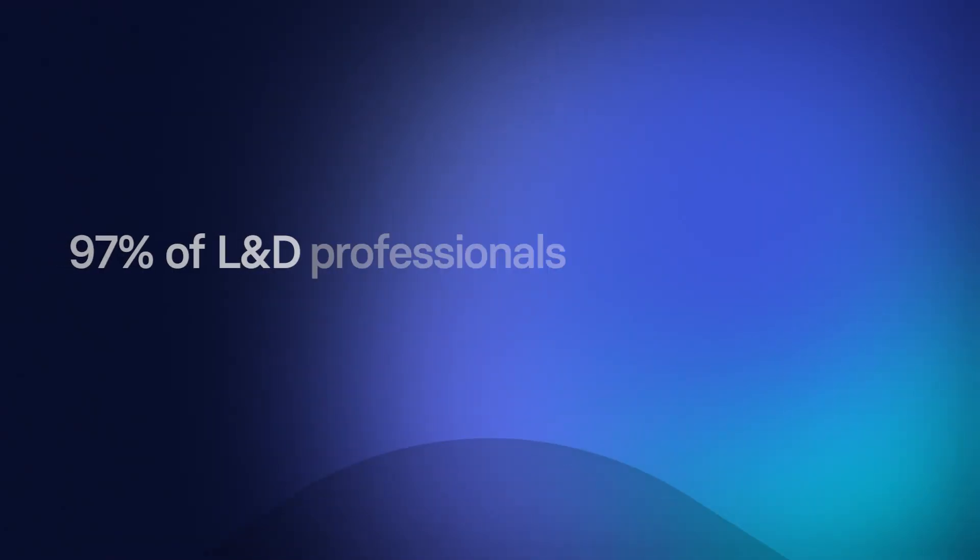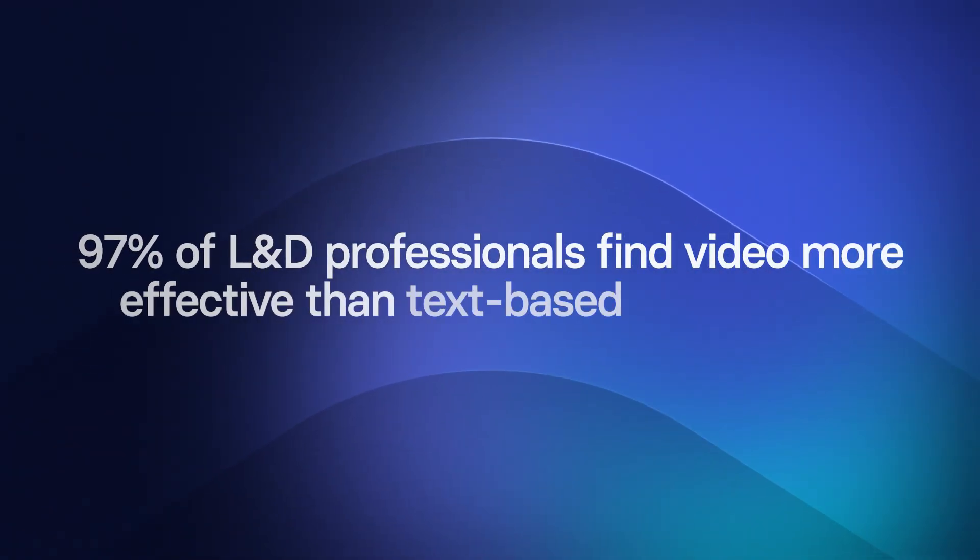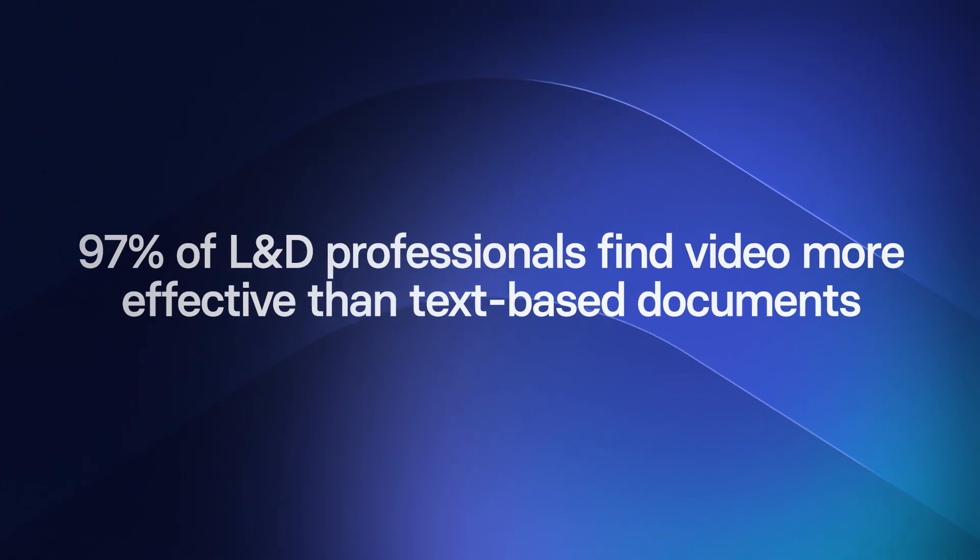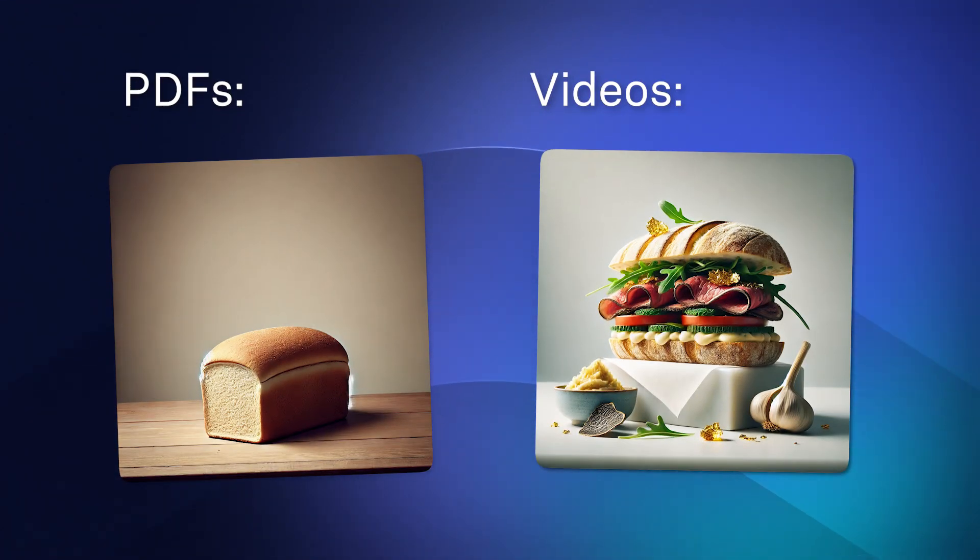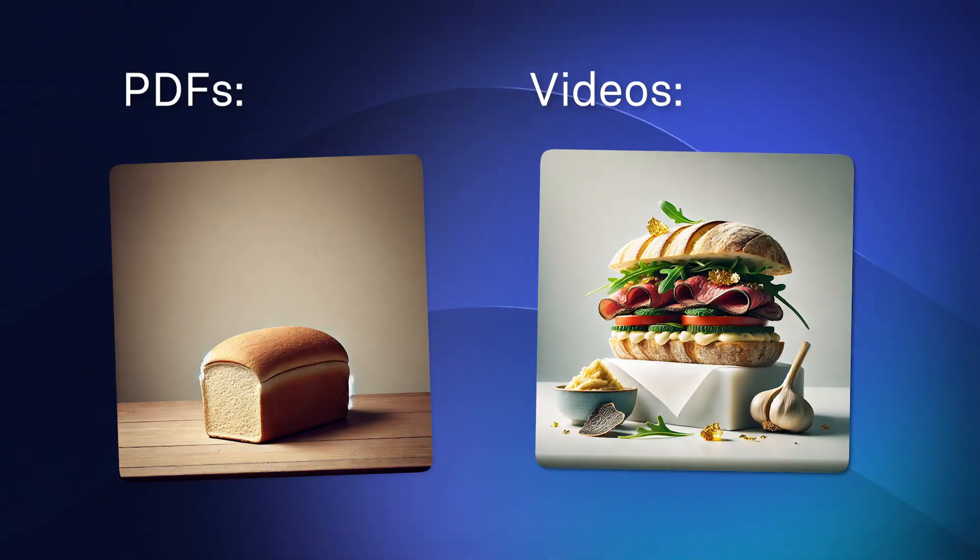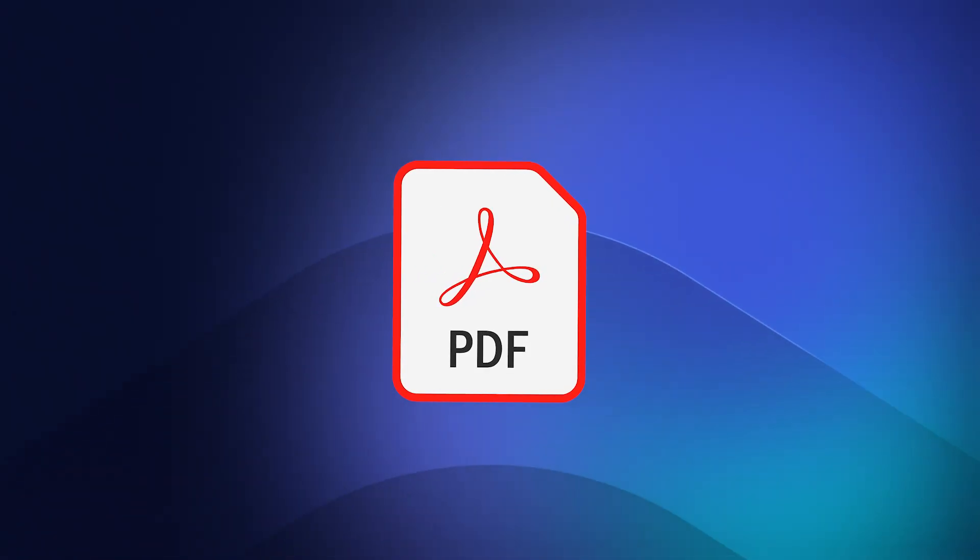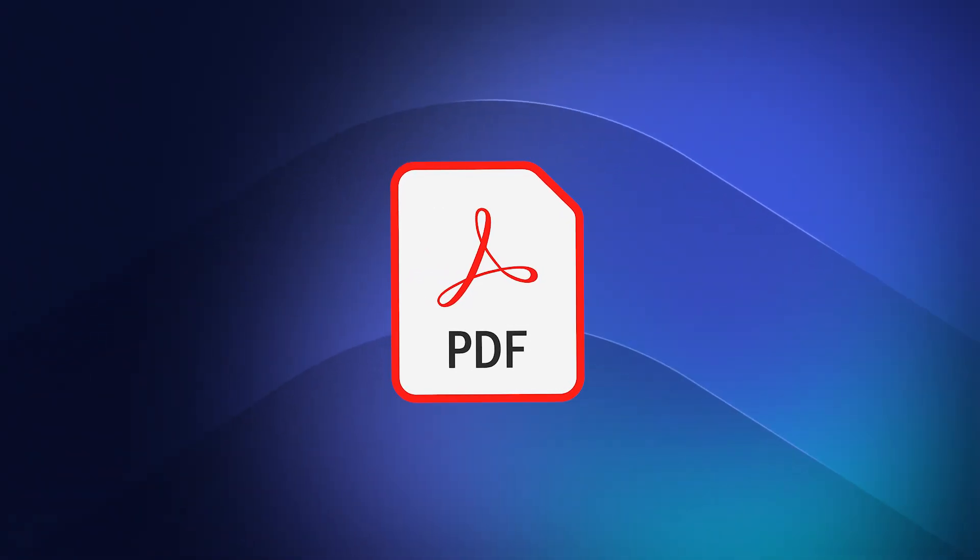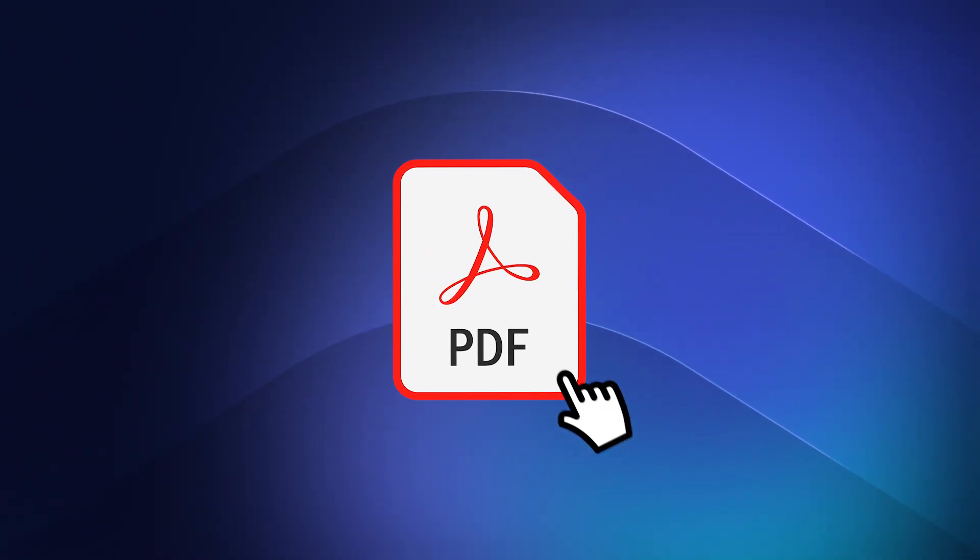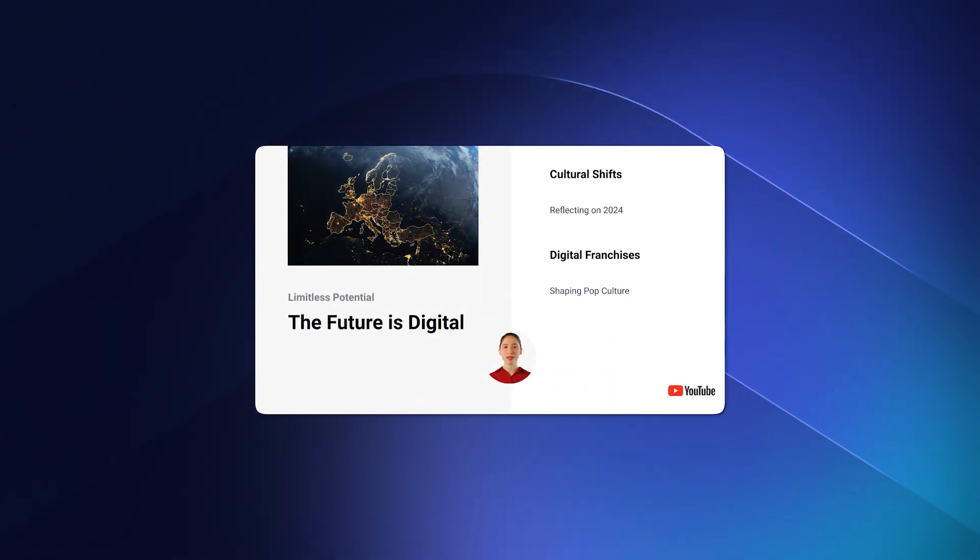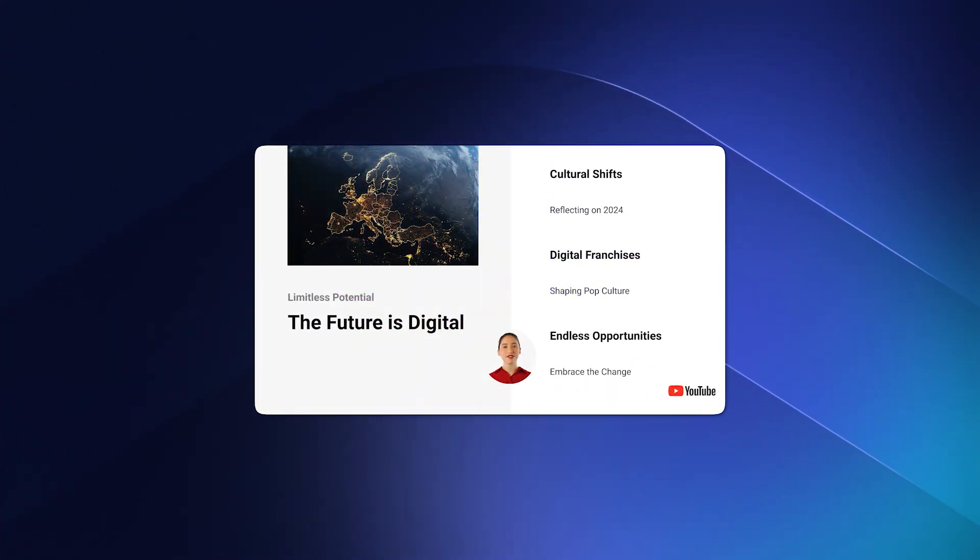First of all, before we get started, did you know that 97% of learning and development professionals find video more effective than text-based documents? What this means is that if you are creating PDFs and not turning them into videos, you are missing out. And especially seeing as it takes very little work to actually make a good video from a PDF thanks to Synthesia's AI.